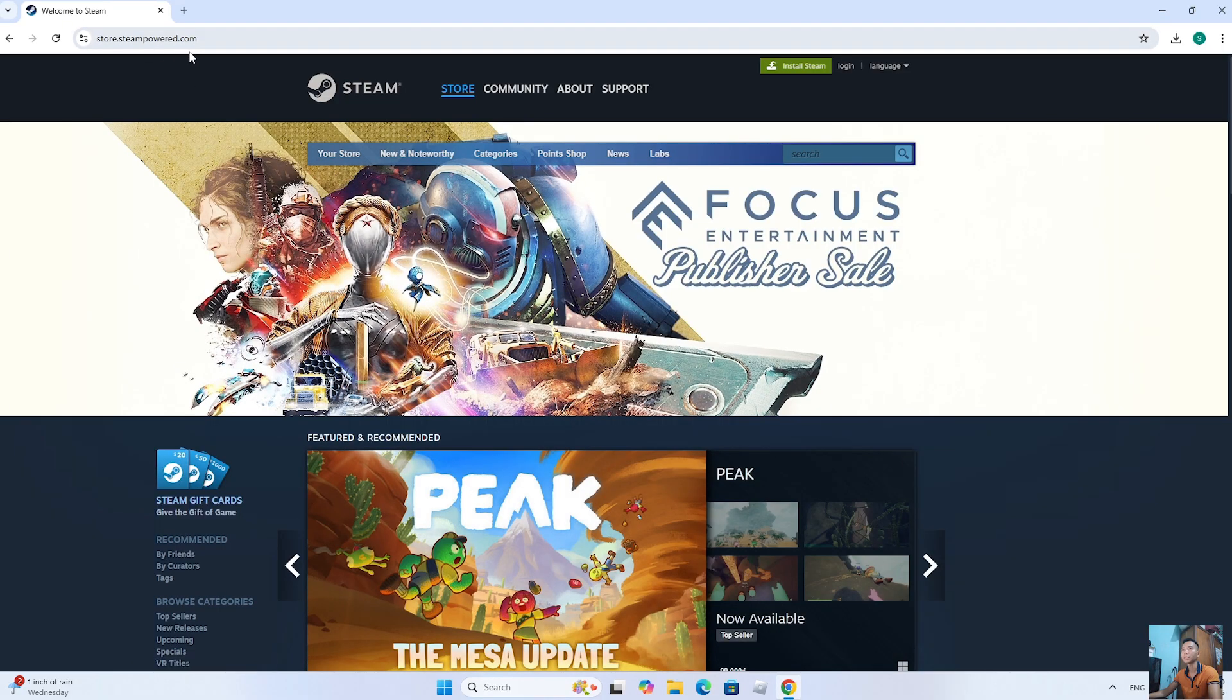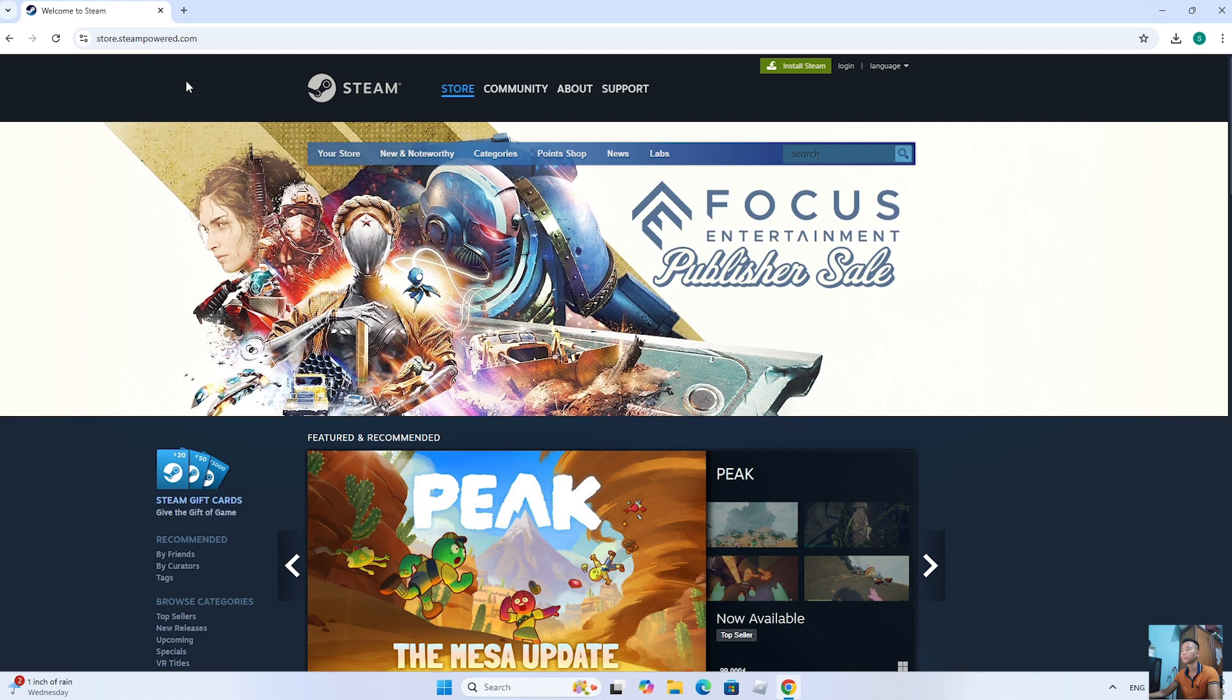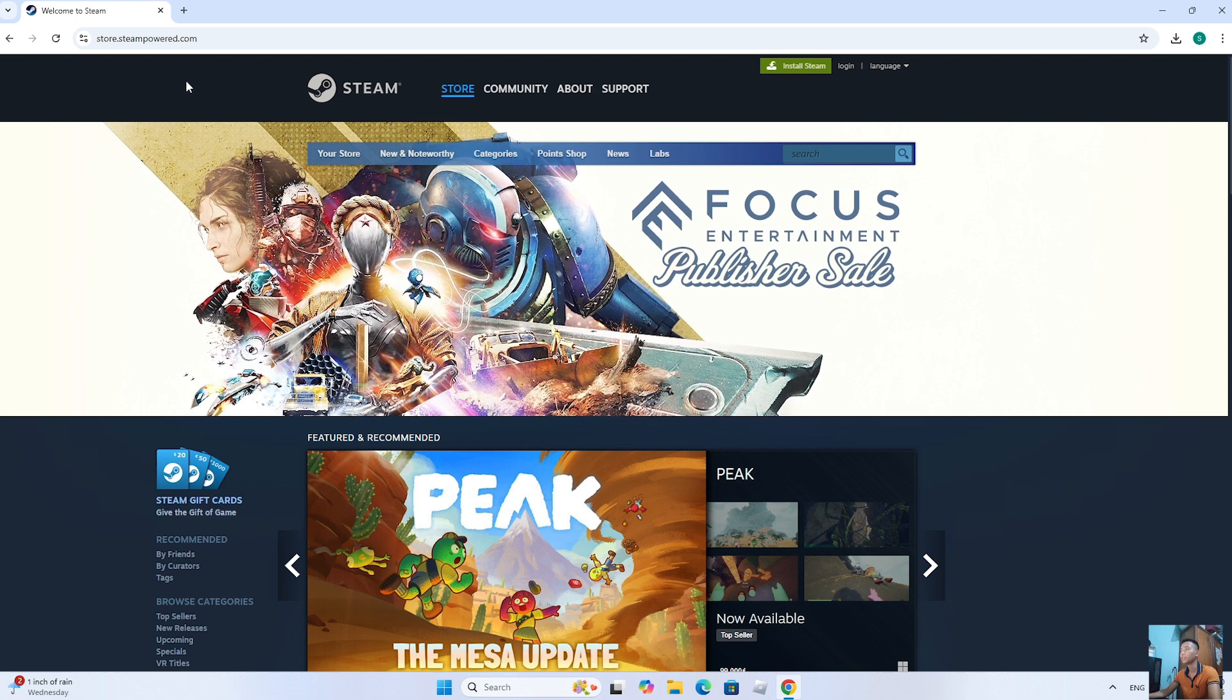everyone will go to the Steam homepage. I will put the website link below a video comment.